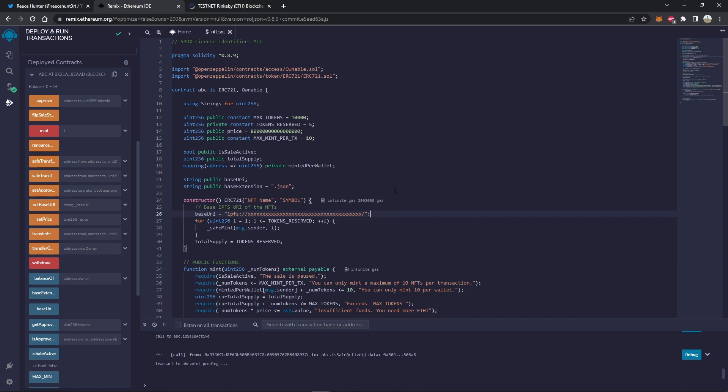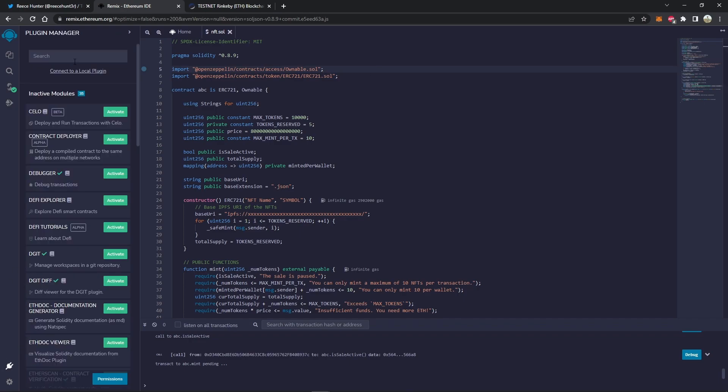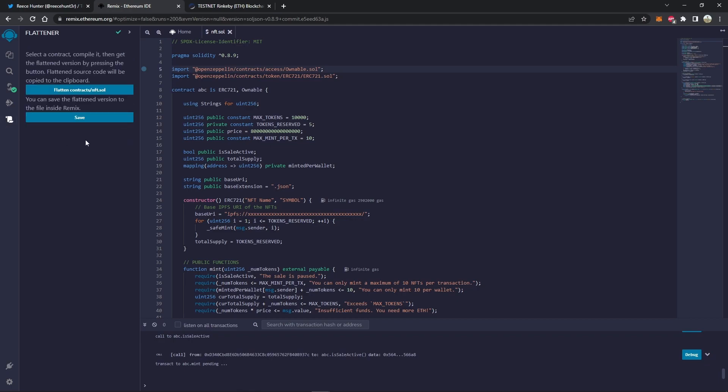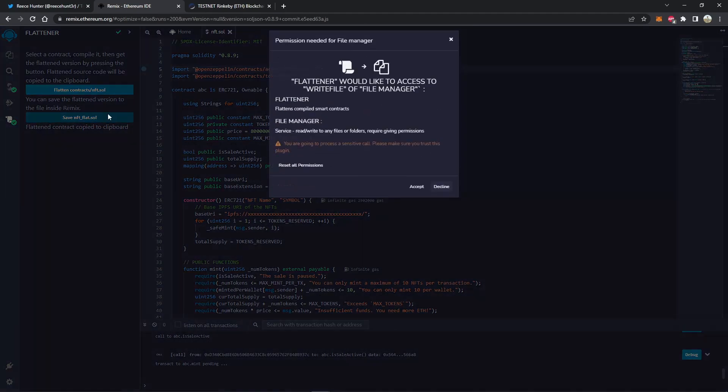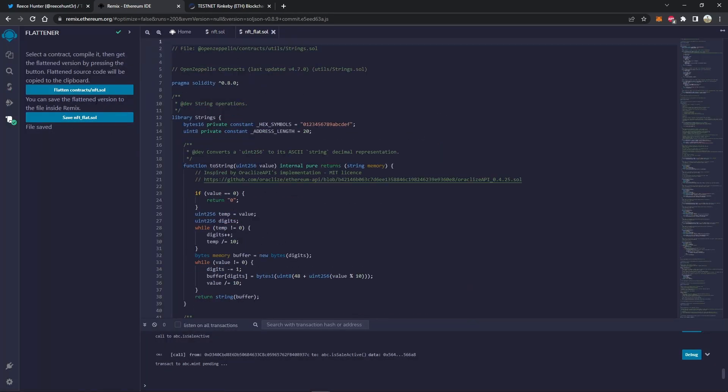The contract is deployed, and now we have to verify it. So to do that, the first thing we're going to have to do is flatten our smart contract. Basically what this does is instead of having these imports, it'll just put everything all into one file. So we can click this little plug in the bottom left here and search flattener. Now we can activate it. Now this little icon here has appeared, so we can go over here and flatten contracts nft.sol. So let's do that and then save it. And now it's opened a new file called nftflat.sol.